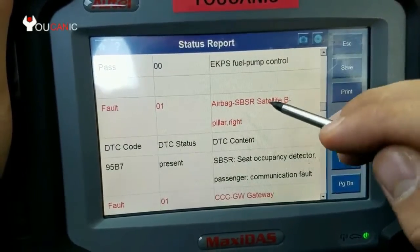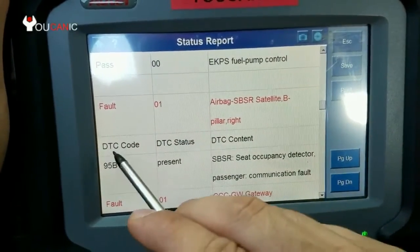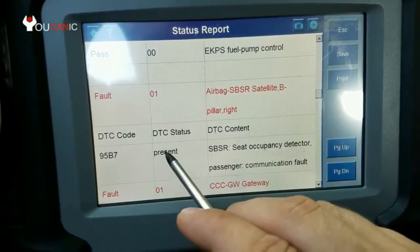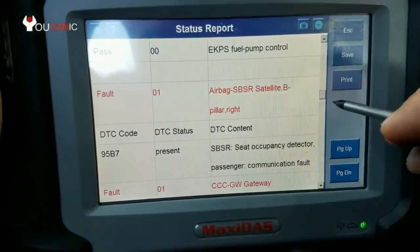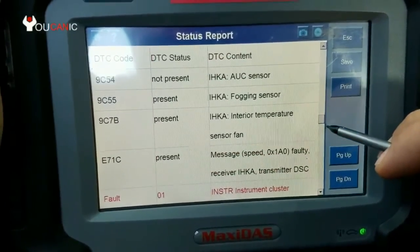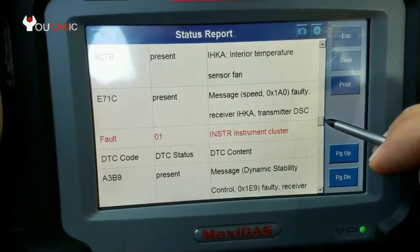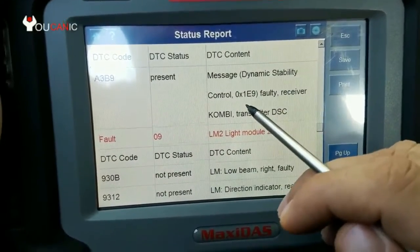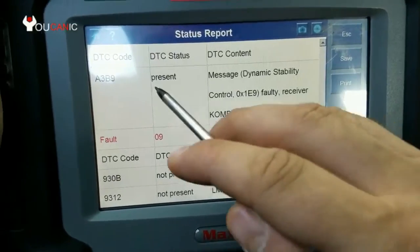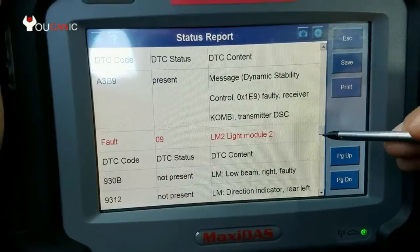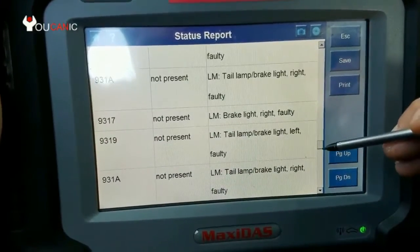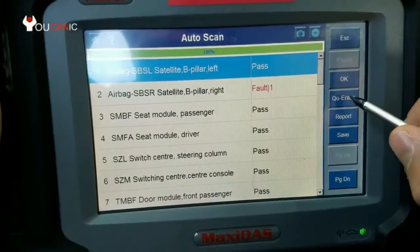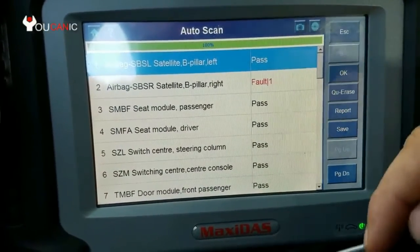For example, the airbag module shows it has one code. Below it you'll see the DTC code number and the status — if it says 'present,' it means you still have that issue. You can look at other modules as well, such as ABS, airbag, and transmission control units. For instance, the stability control DSC and ABS light is on here — the code is there and its status is present. Codes marked 'not present' were triggered in the past but are not currently an issue. You can save the report for future reference, or use Quick Erase to erase all the codes at once.